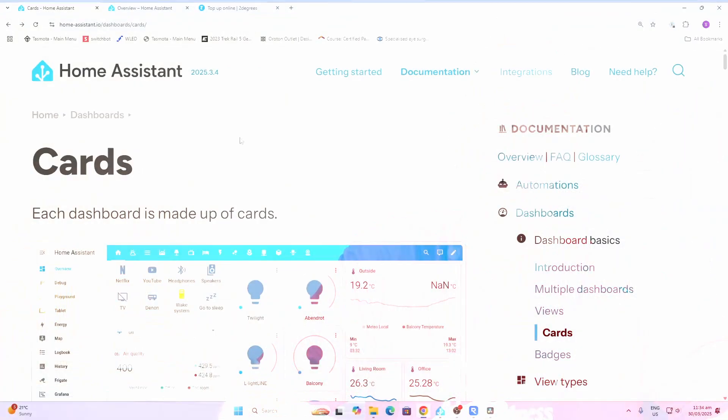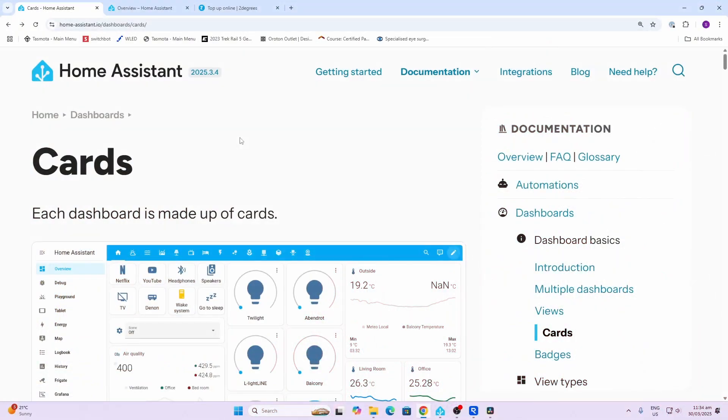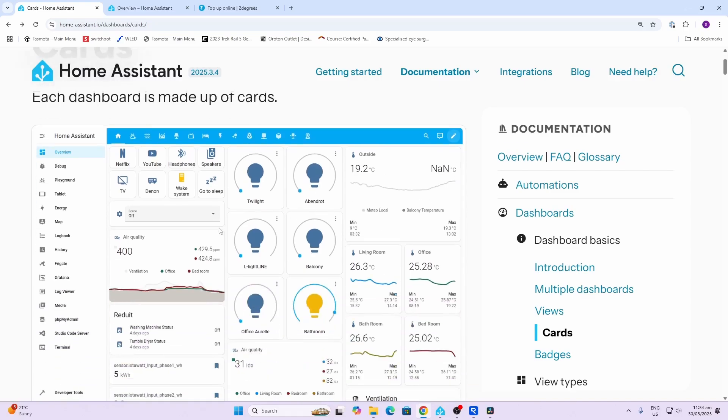Hi there, today we're going to start exploring the different card types that you can use when building your Home Assistant dashboards. When we start building our Home Assistant dashboards, the key things that make up these dashboards are cards.